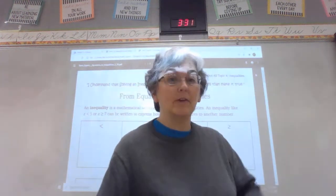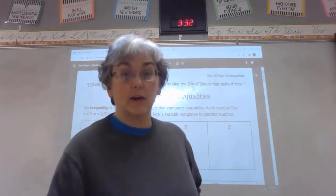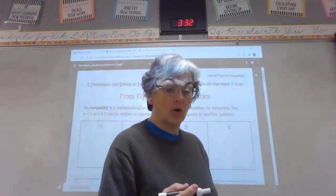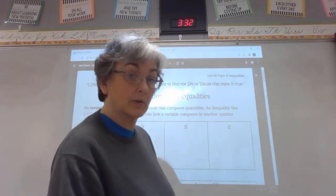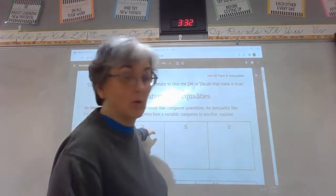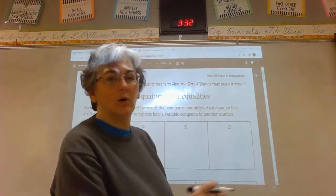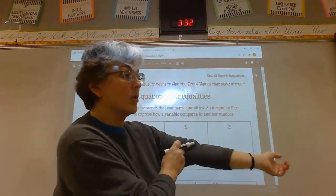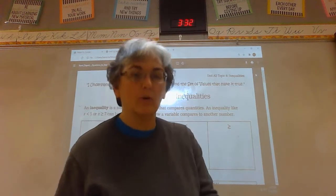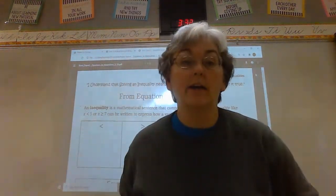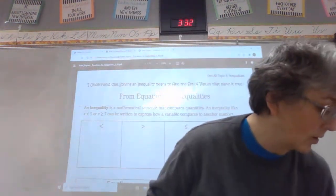Hey guys, I made this video just in case we weren't here today, so I'm going to go ahead and explain what we're going to talk about today, which is from equations to inequalities. This is nothing more than everything we've been talking about so far about which side and solving for the variable.